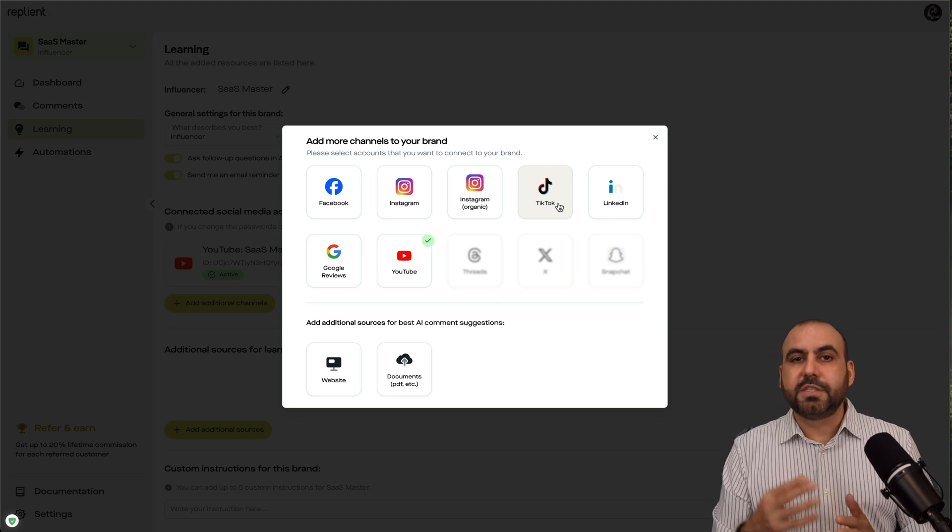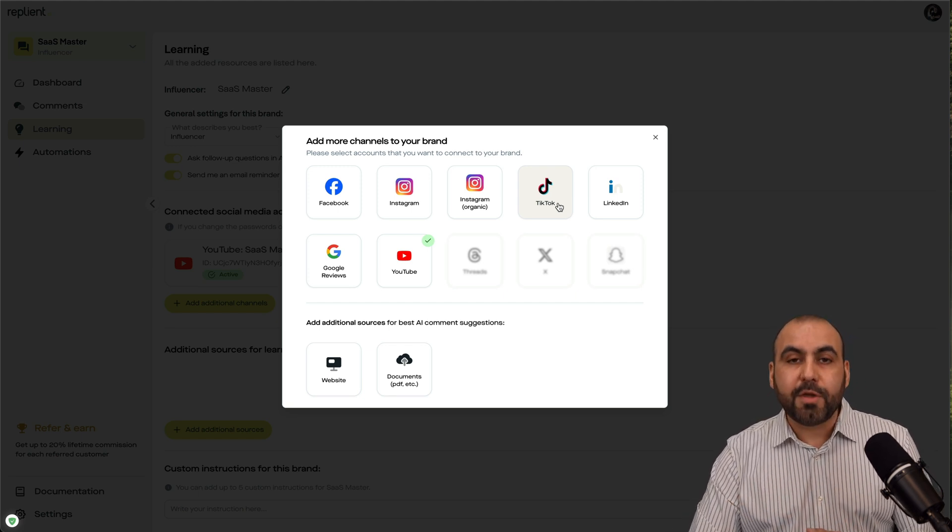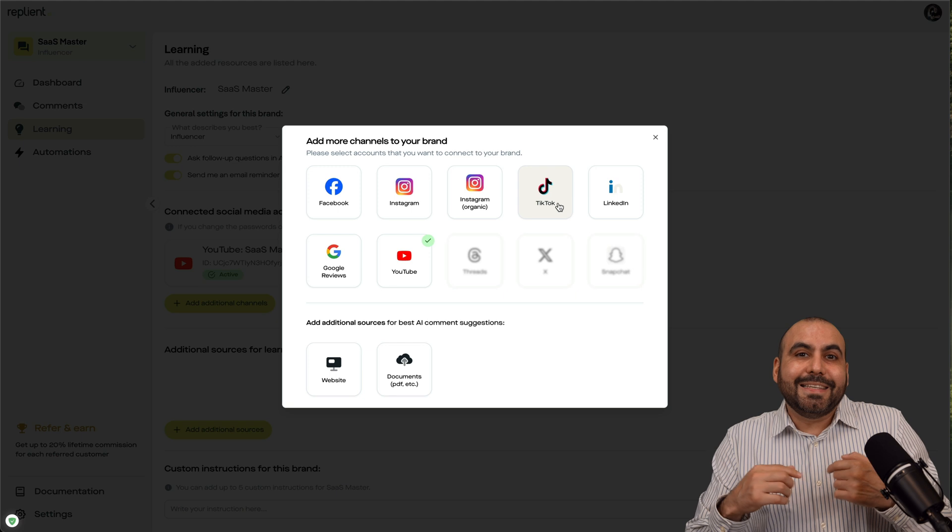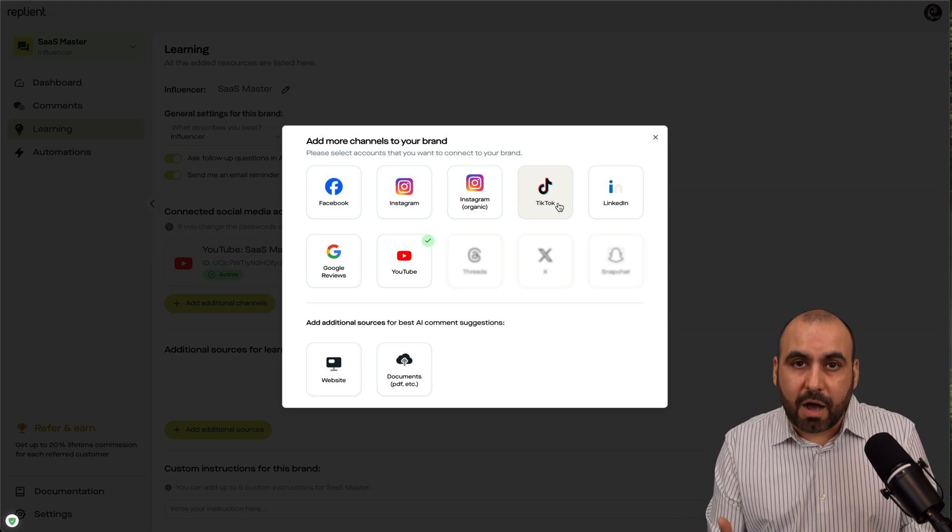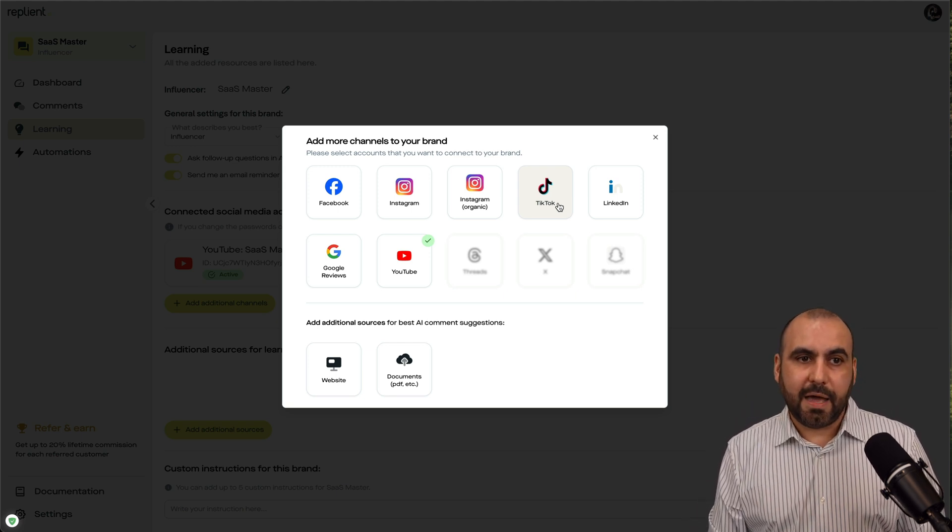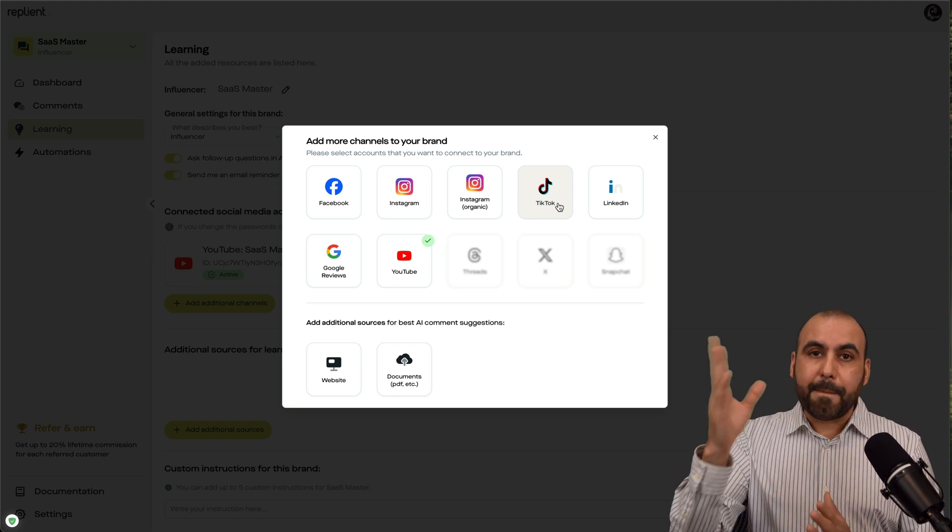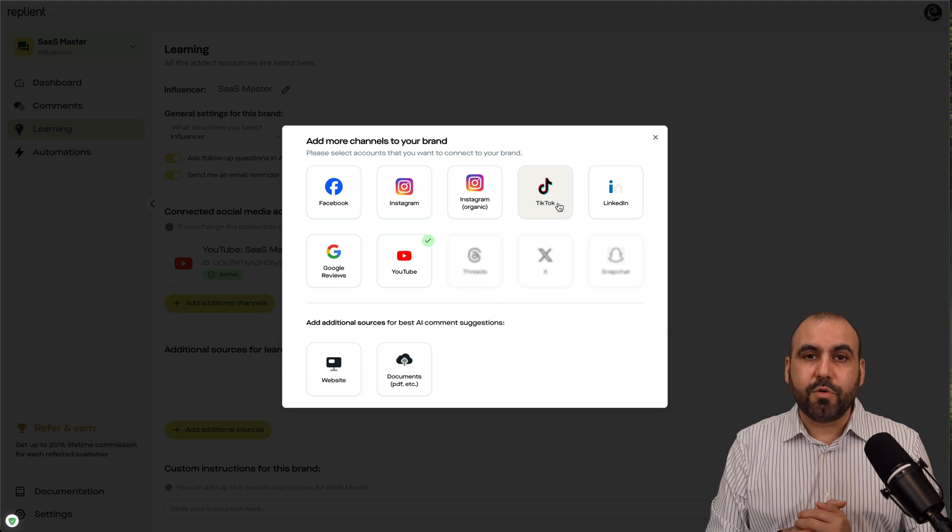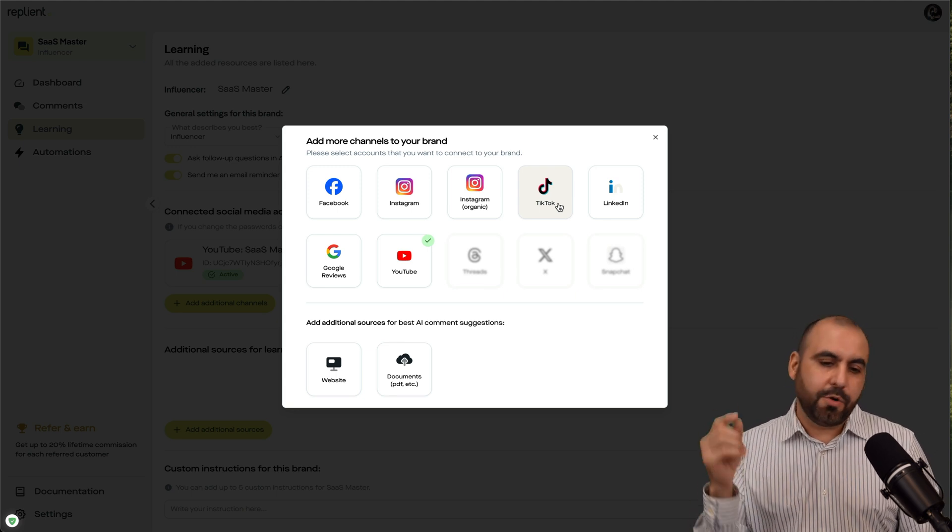Or maybe you are incentivizing them to make comments. So comment, I don't know, baby, if you want to learn more about this product.